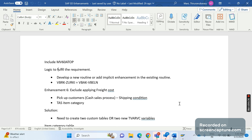Let's get started. There is a requirement from the business — they want to exclude, they don't want to apply freight cost on the order and invoice as well, in case of two situations. Before we understand what those two situations are, let's first understand what freight cost is.